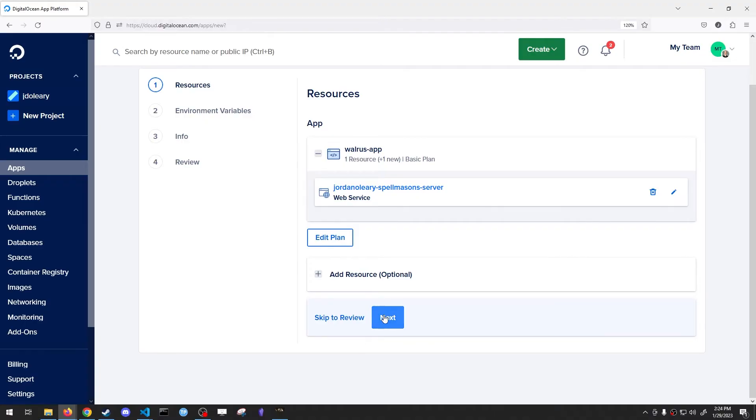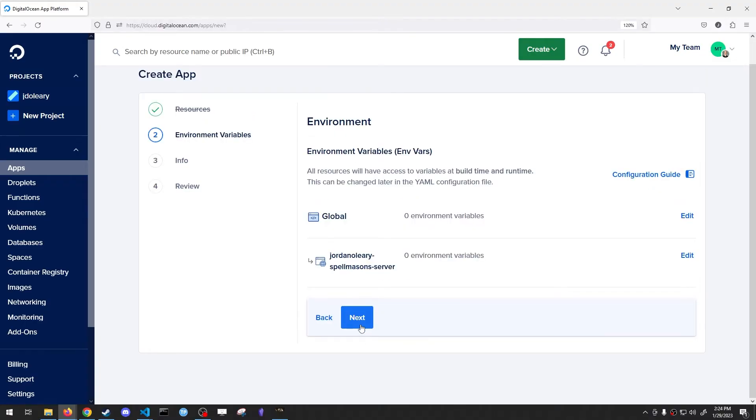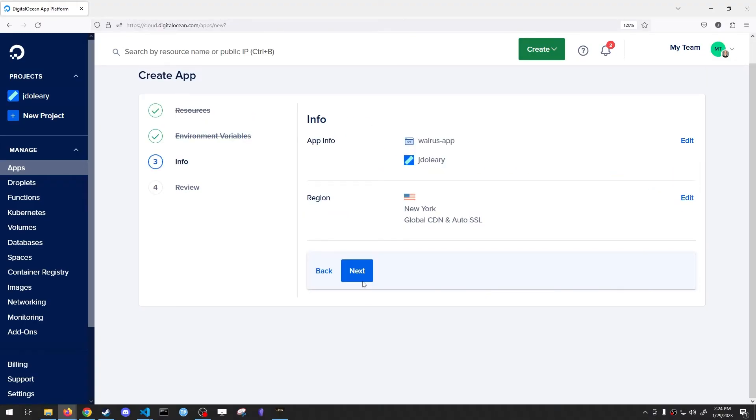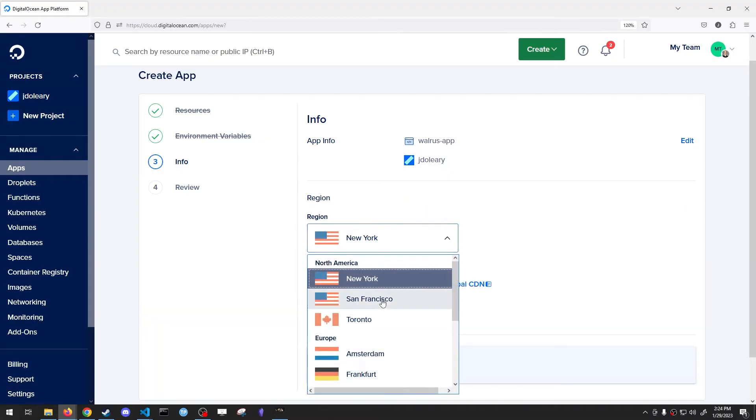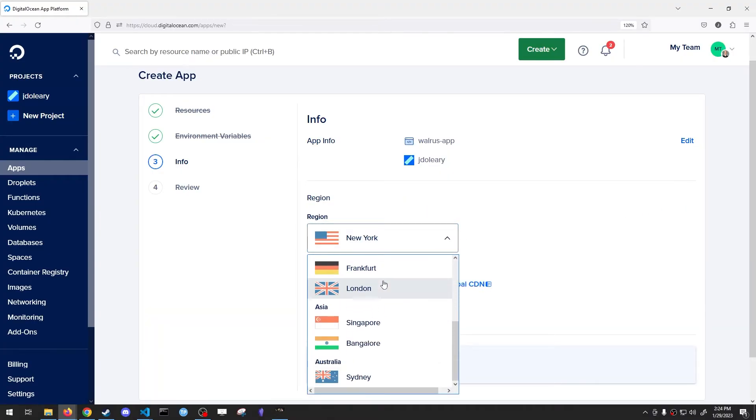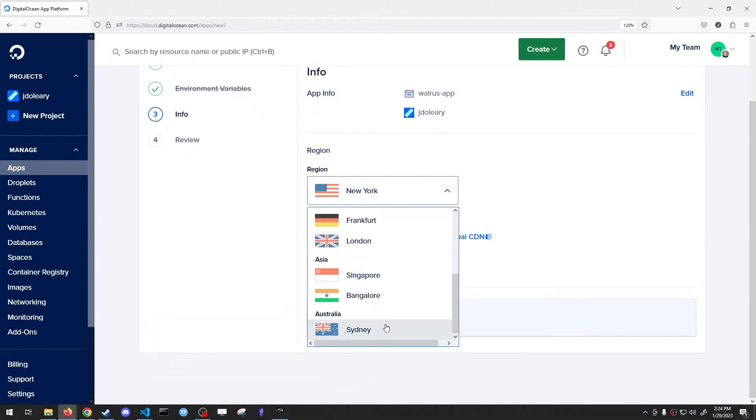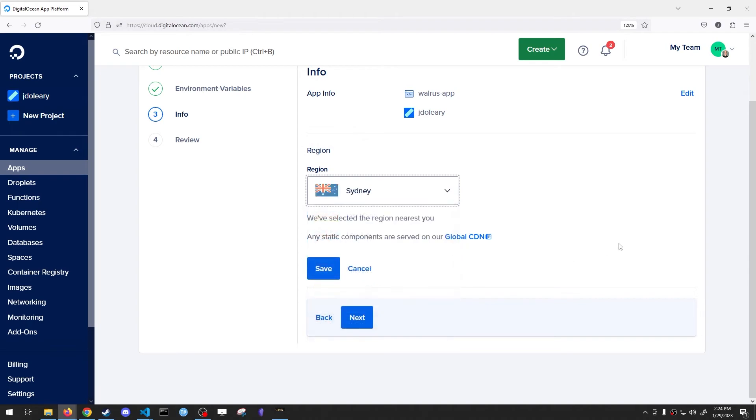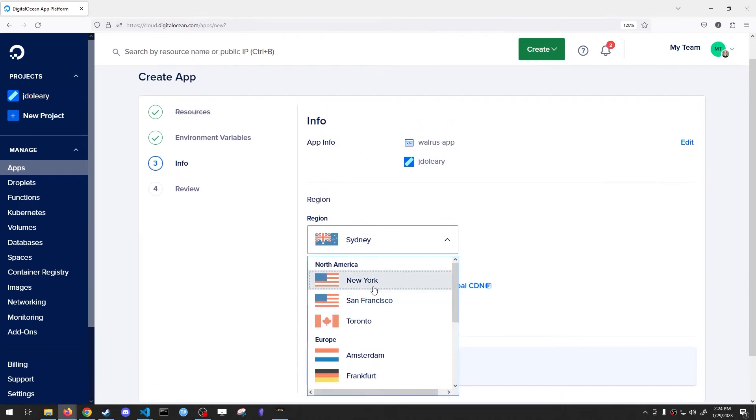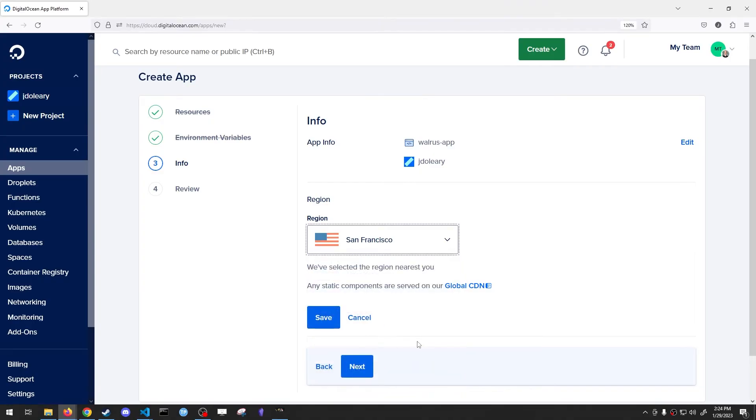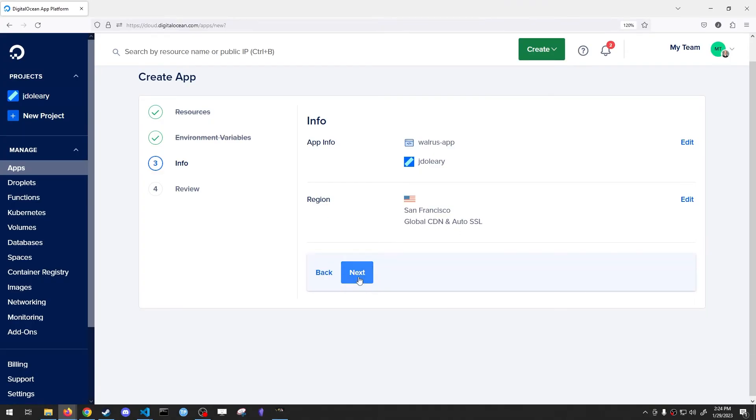Hit Back. Hit Next. Next again. And here's where you get to choose your region. If you're somewhere in the world that's closer to one of these locations, you can choose them. For example, Sydney, Australia, wherever, San Francisco. Once you have your region selected, hit Save.